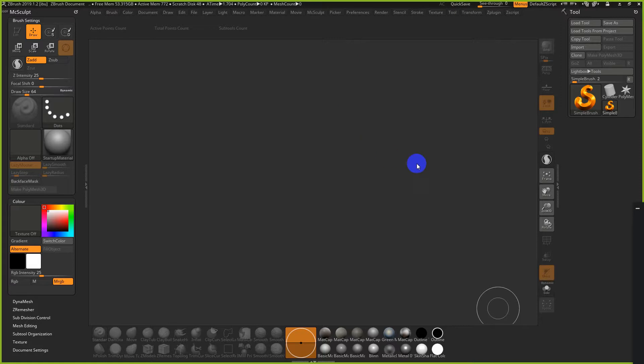I'm using a custom ZBrush interface, but everything I'm going to show you will still be plainly visible in the default interface. You'll be able to follow along no matter what setup you have. I'll explain a little bit about ZBrush just to give some background.